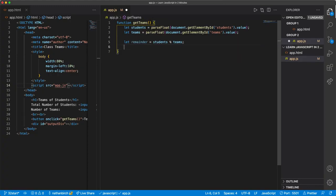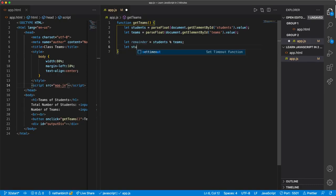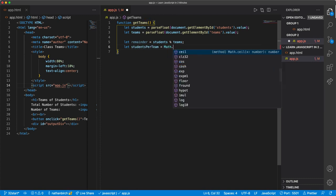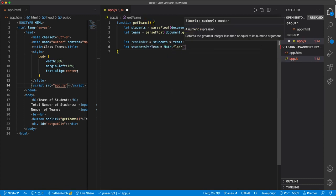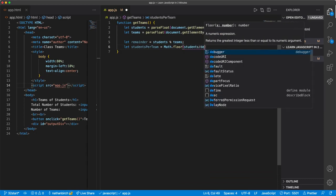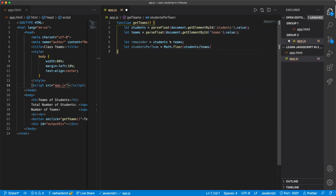All right, then we can say let students per team equal Math.floor. It's just like Math.ceil except it will force the number to round down, and we'll just say students divided by teams. So it'll give us a nice full number, a nice whole number.